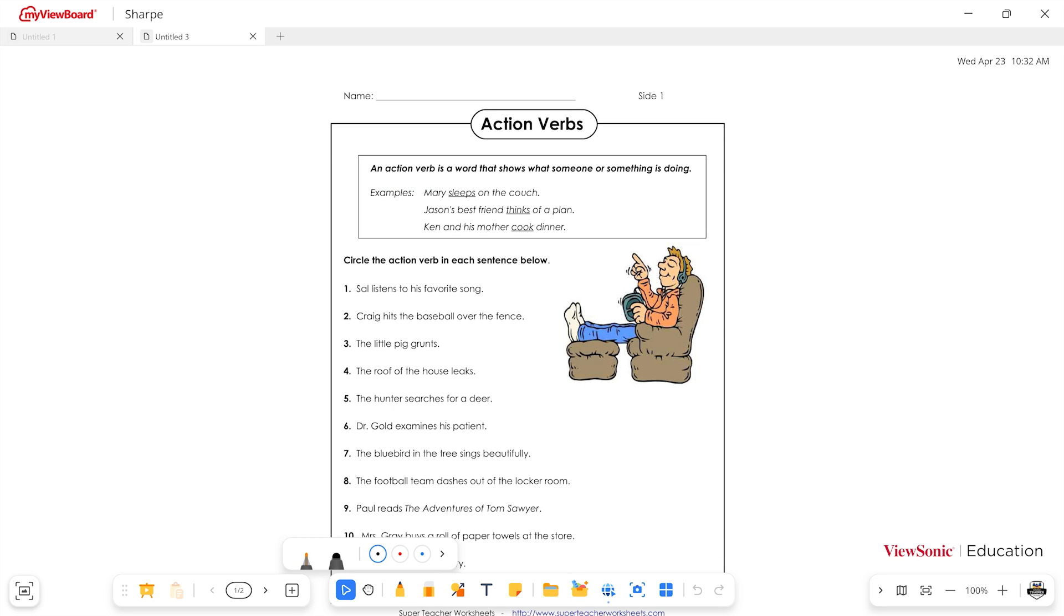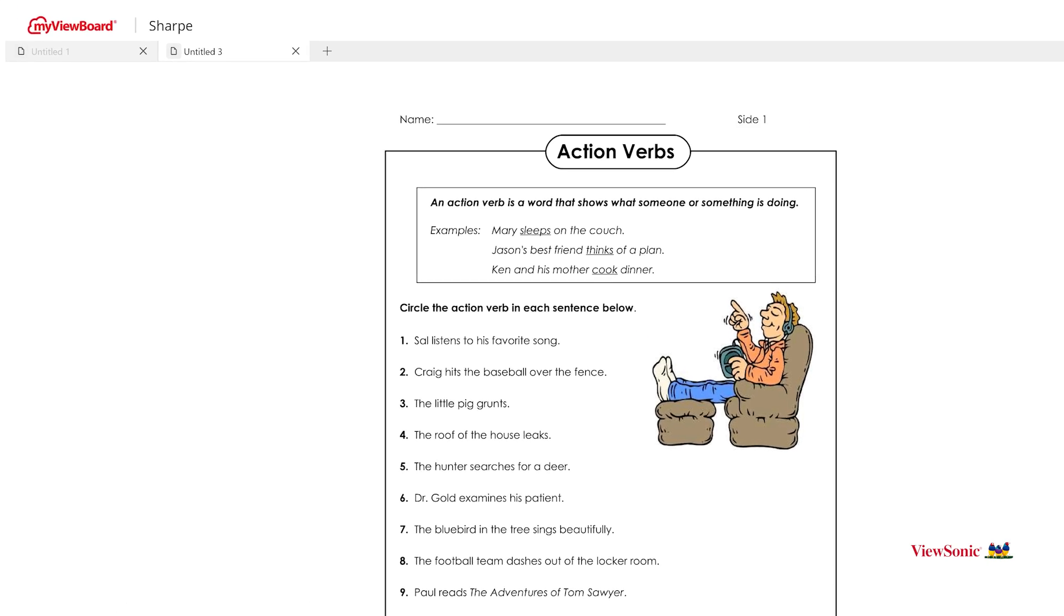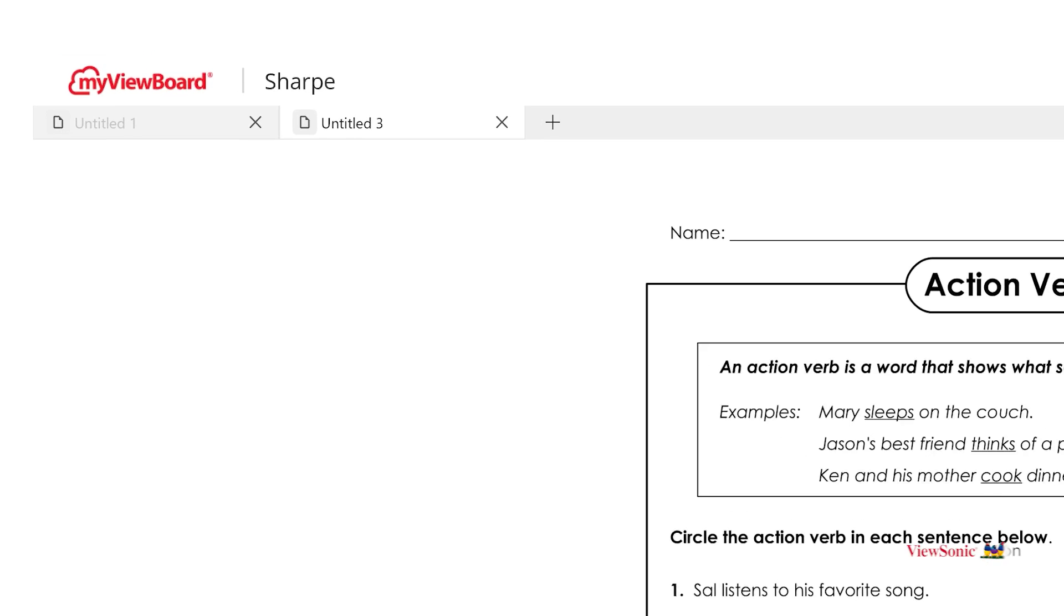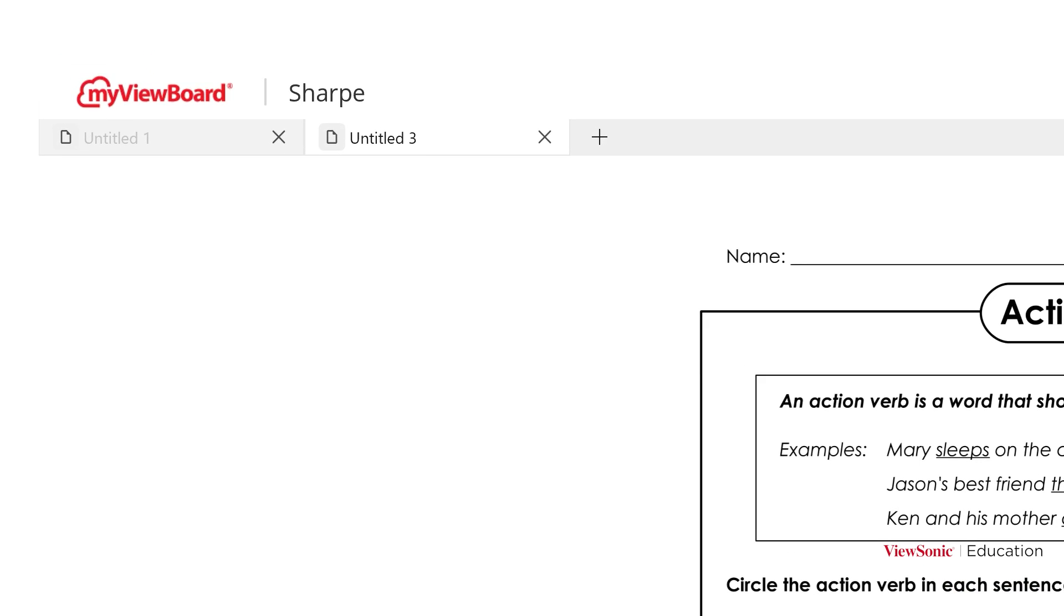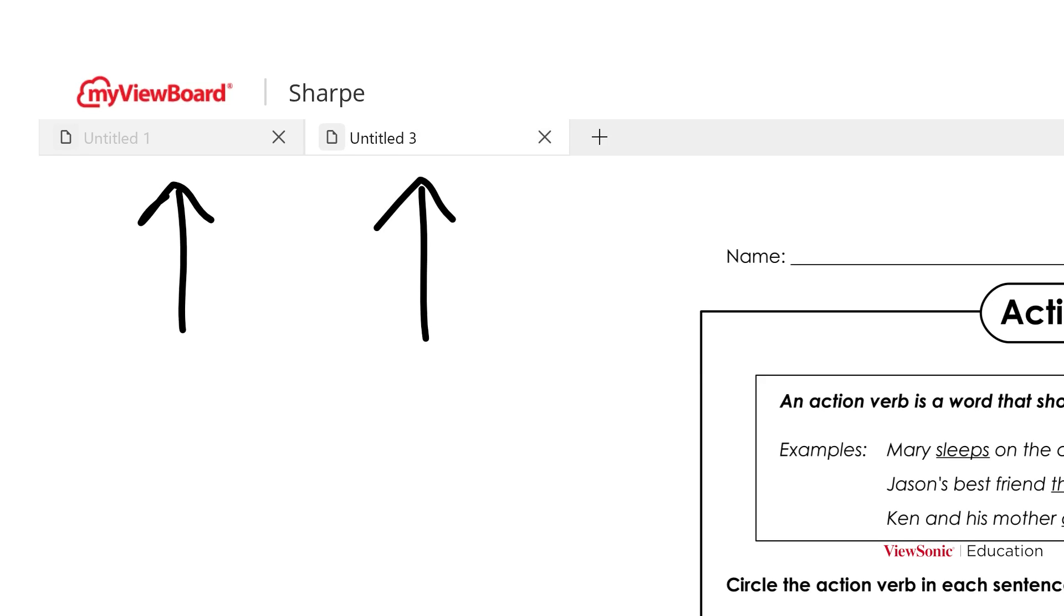And I want you to really quickly notice up here on the top left, something's happened. A new tab has opened. Our original tab where we were before is over here. Anytime you import a file, the default action is to put it in a new tab.